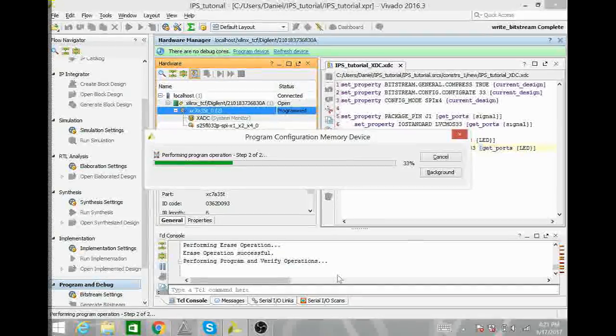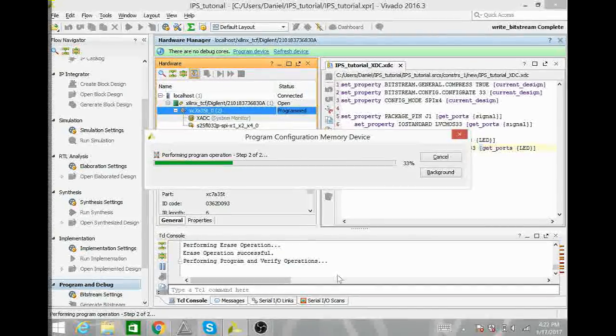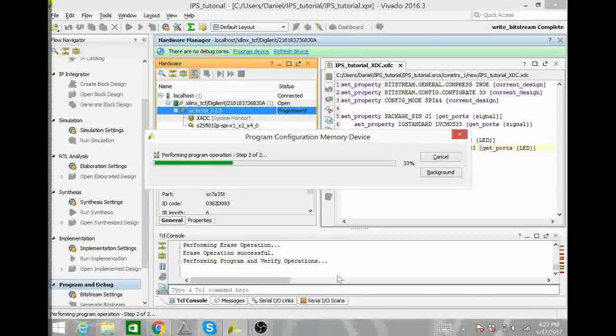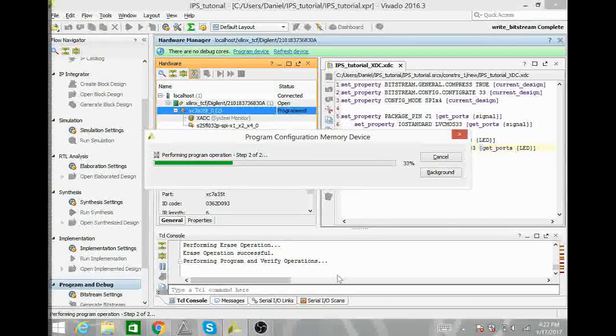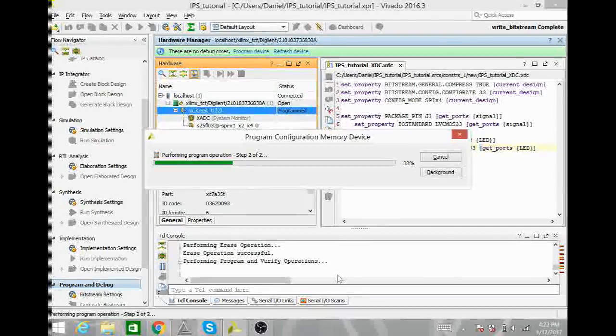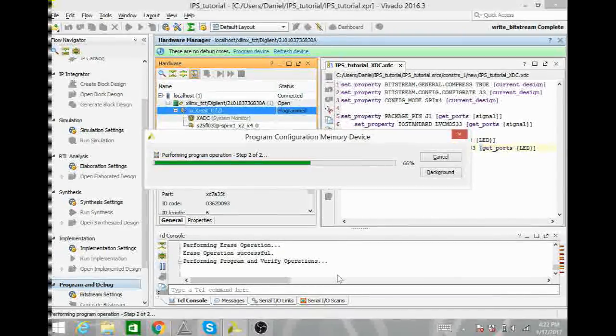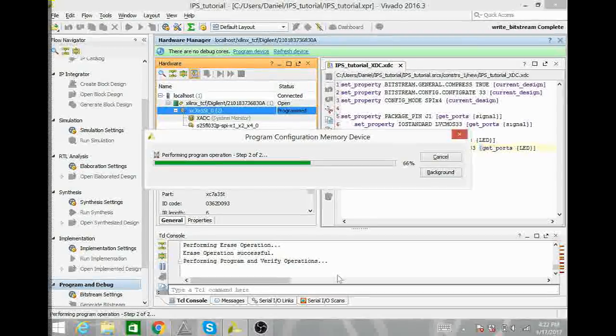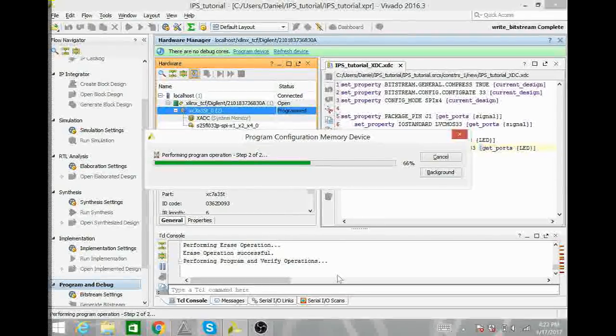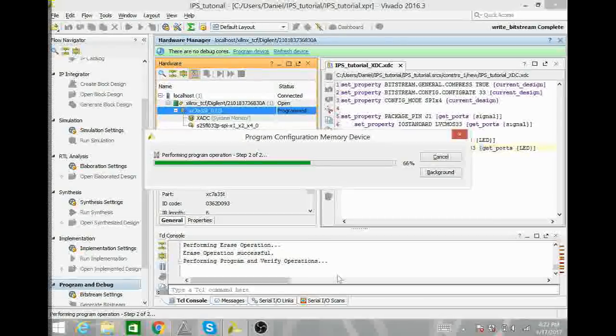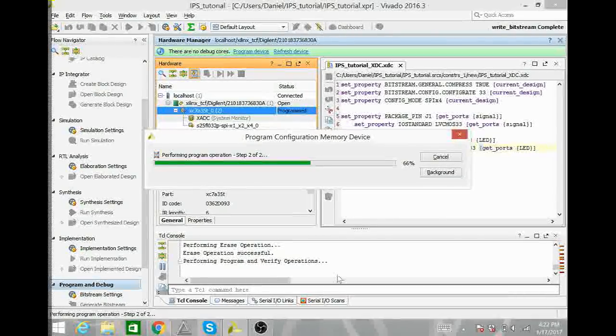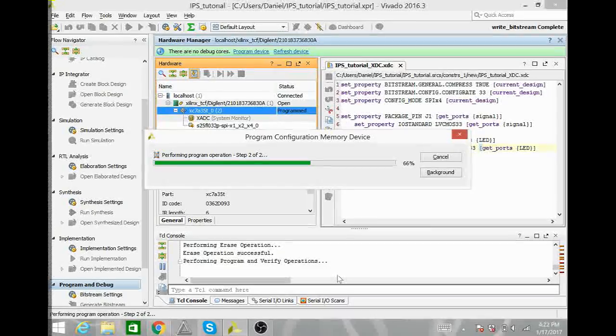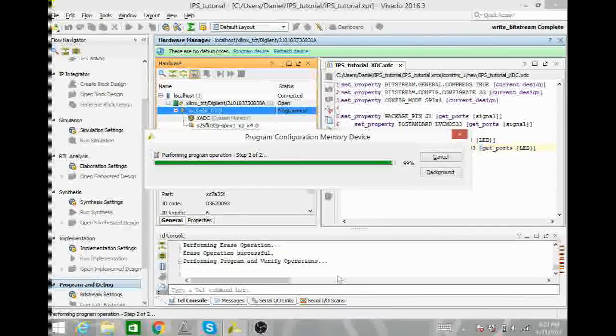This will program the Basys 3 board with our module that we just did. Our module is taking the signal off of the IPS sensor into one of the PMOD ports. The PMOD port location can be found on our .xdc file, which is our Xilinx design constraint file. We have already created our voltage divider and our voltage regulator network needed for our signal on our capacitive proximity sensor.